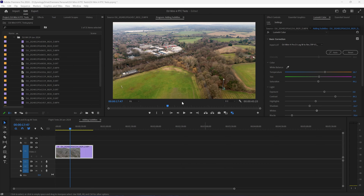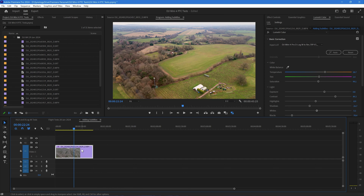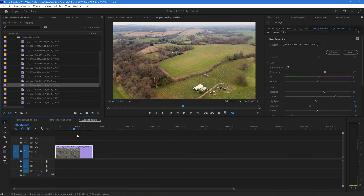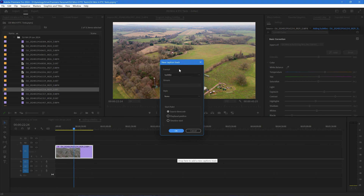Let's have a quick look at what we can do with these subtitles in Premiere Pro. I have here some drone footage from my DJI Mini 4 Pro with a clip in the sequence. I'm going to add the subtitle file into that — I've already imported all the subtitle files along with the MP4s into the project folder. I'll right-click the clip and use Reveal in Project to find the matching subtitle file with the same name.